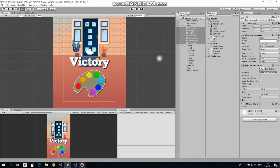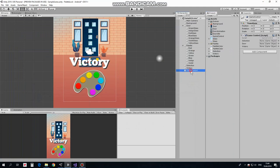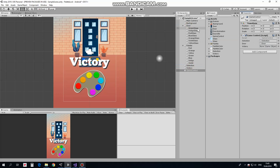Script is done. Drag and drop it into GameControl GameObject. Select GameControl and drag and drop corresponding GameObjects into their slots of GameControl Script component. Selection goes to Selection, Door goes to Door and Victory goes to Victory.